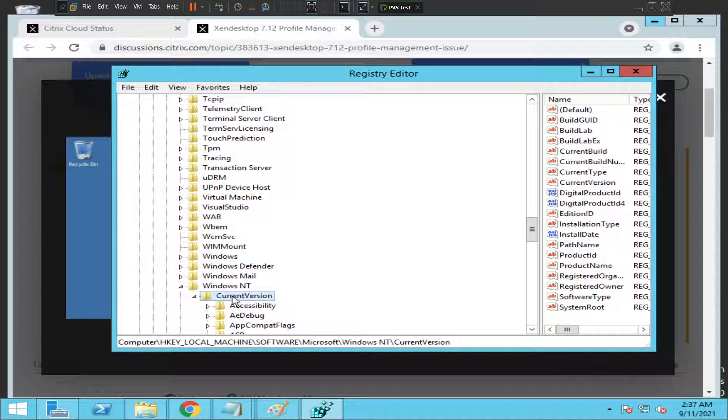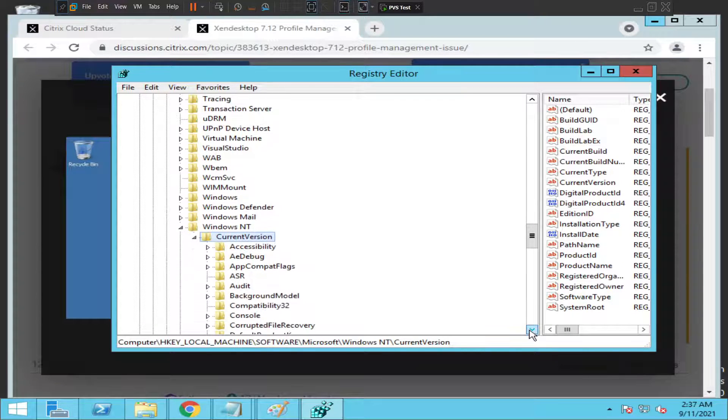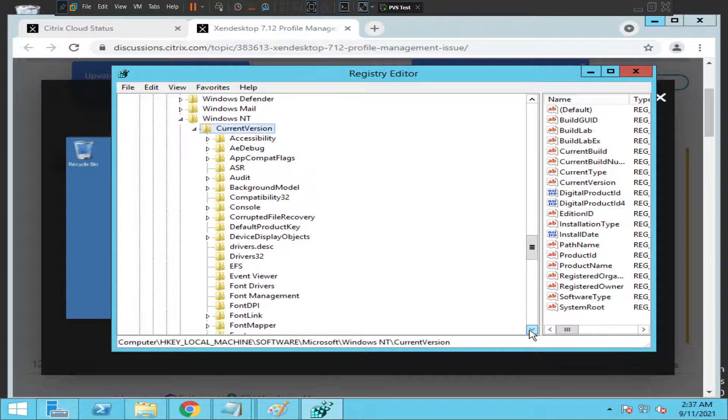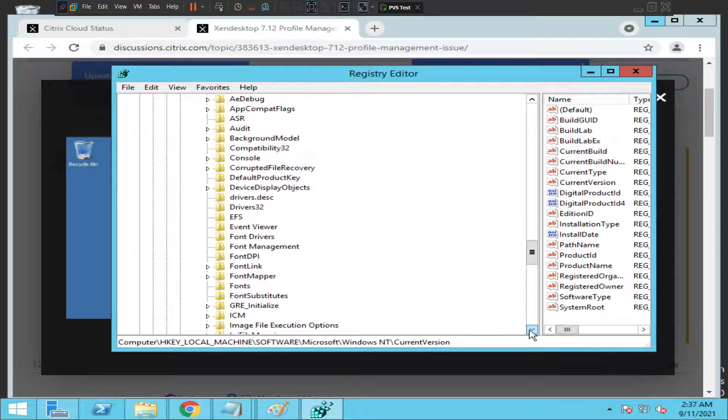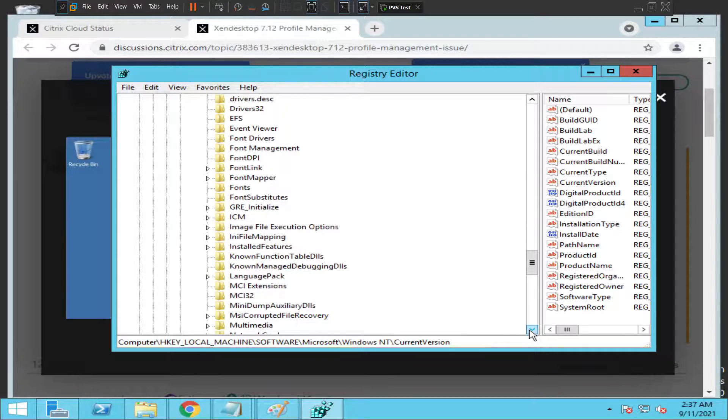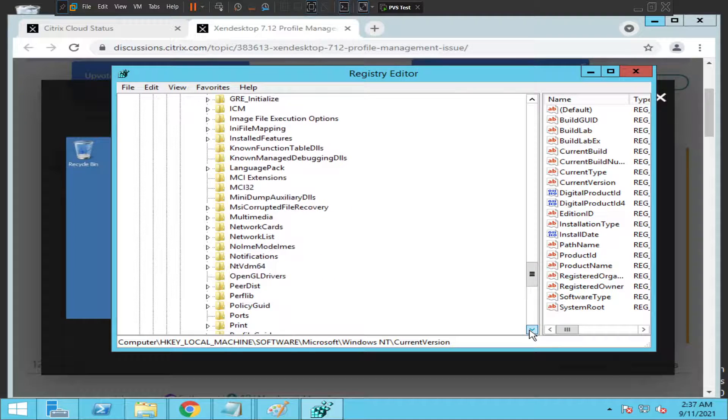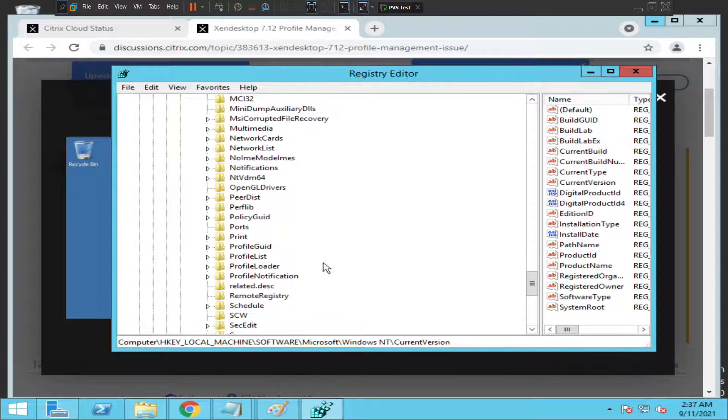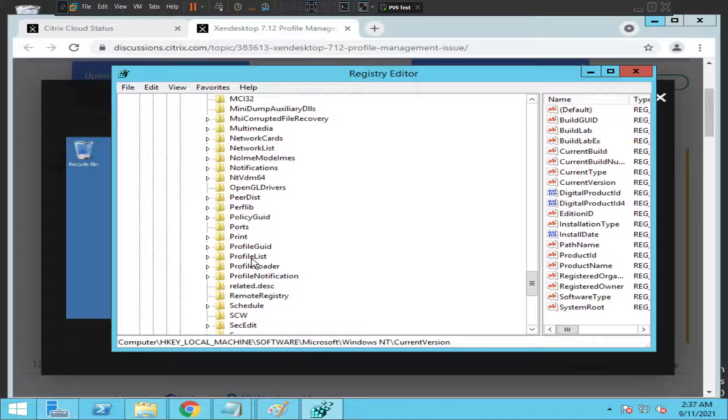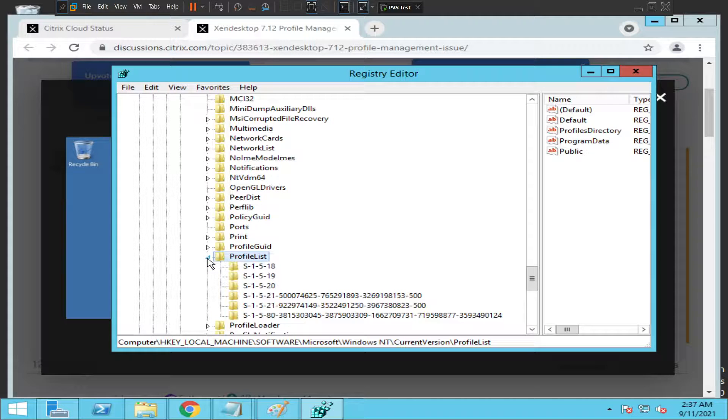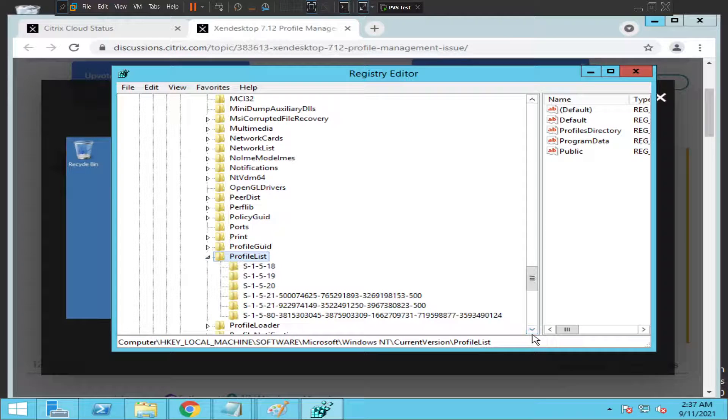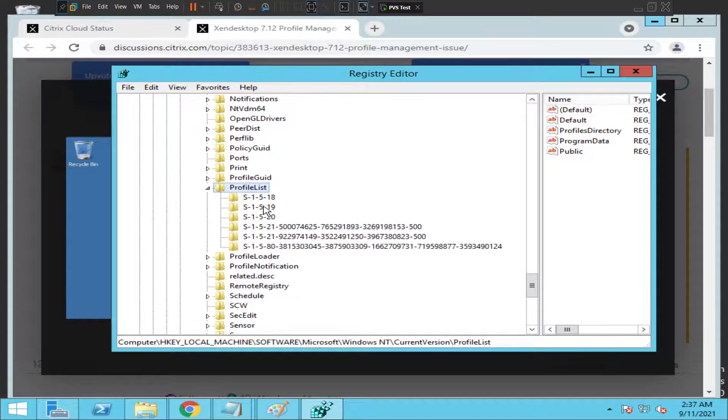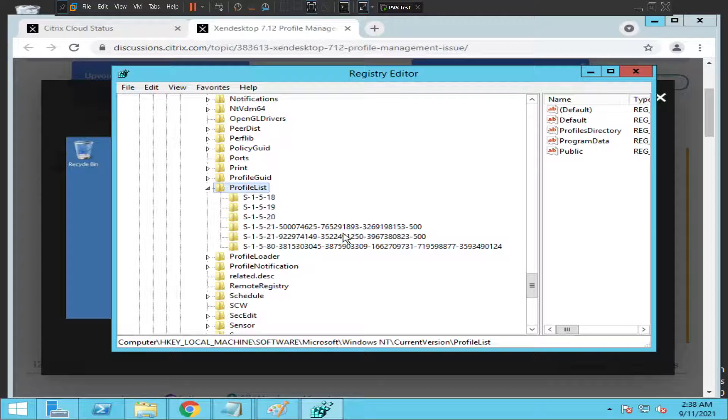I see Current Version here. Once you click on Current Version, look for Profile List. Just scroll down and you should see Profile List. This is the Profile List - just expand it. Once you expand it, you see a lot of keys here.